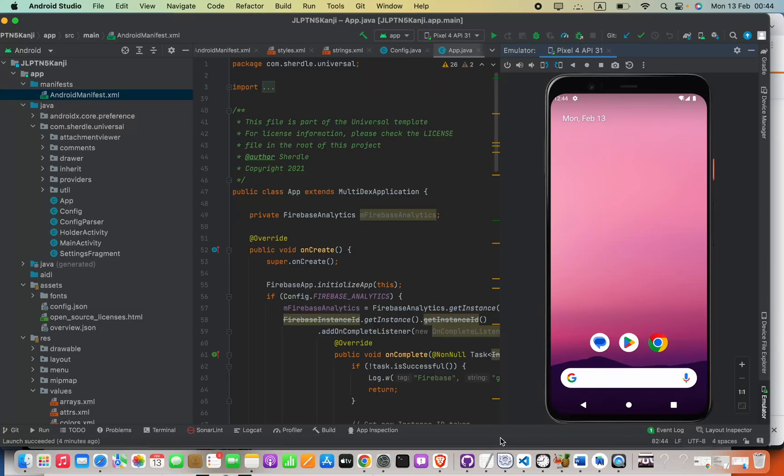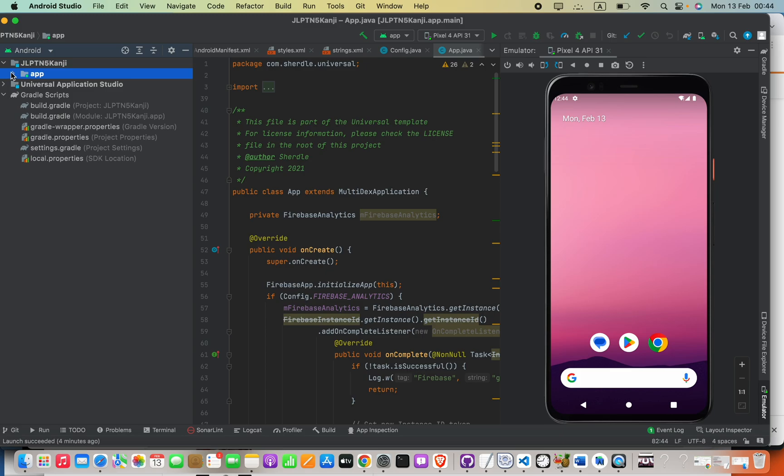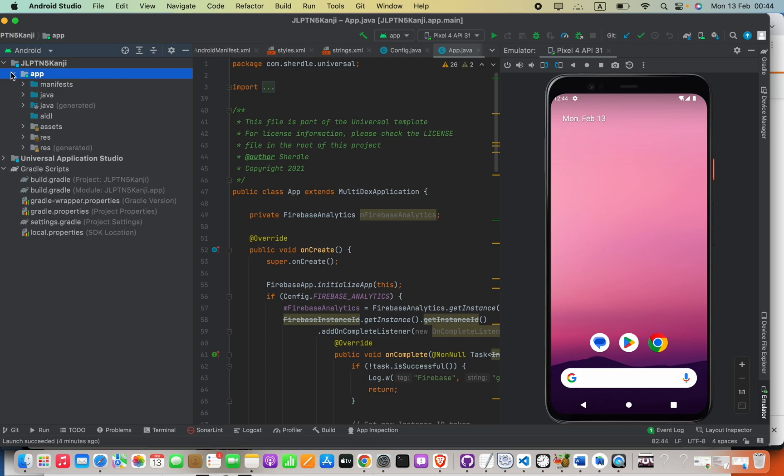Hi guys, are you experiencing any issue when changing the application icon? Here, even though I've changed the icon, it is not working. As a solution, all I'm going to do is this.